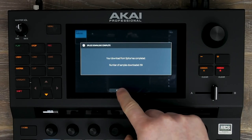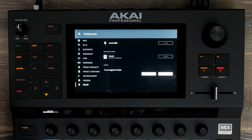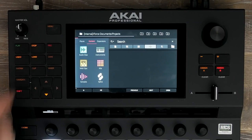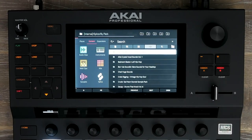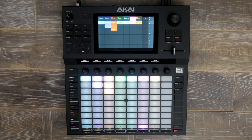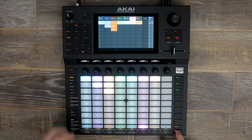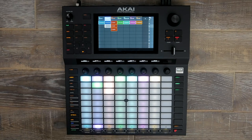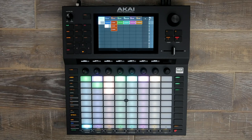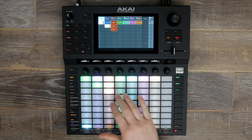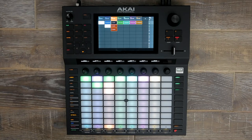Maintenant que nous avons synchronisé nos échantillons de Splice directement dans le Force, passons à notre navigateur et accédons à ces sons. Appuyez sur Load, puis sur Splice, et maintenant je peux chercher par Pack. J'ai déjà créé un projet à partir de nos échantillons de Splice que nous synchroniserons avec le Force et que je vais vous jouer maintenant, puis je vous expliquerai comment cela a été assemblé.